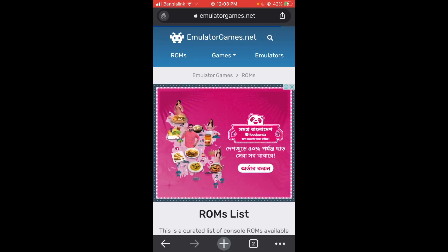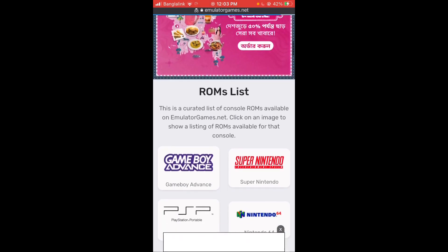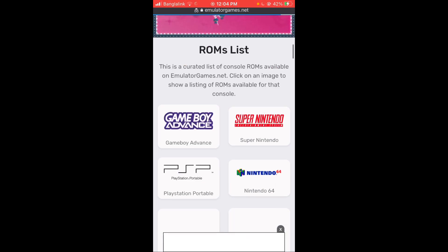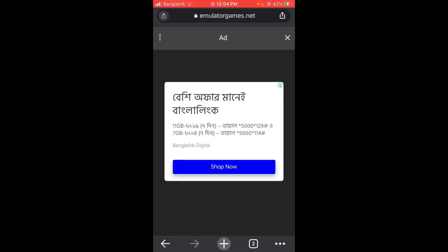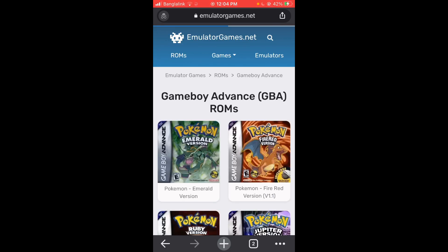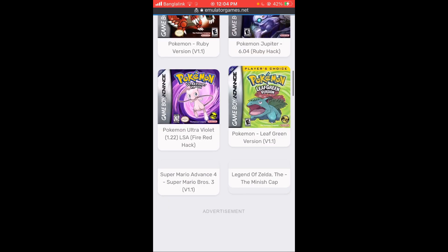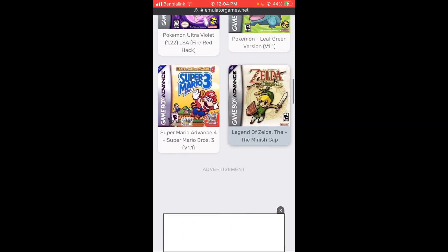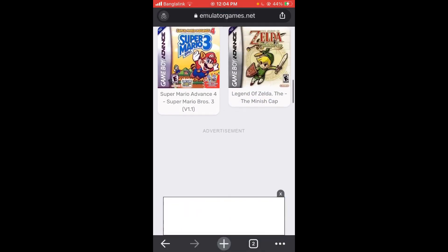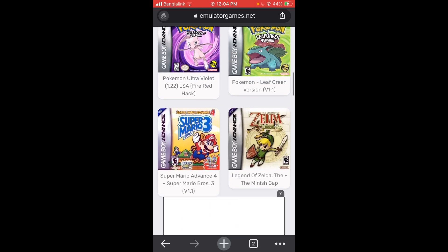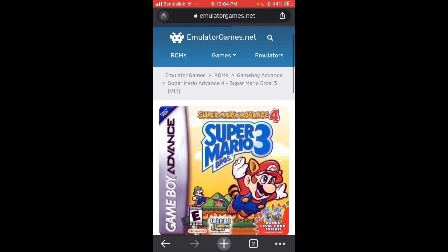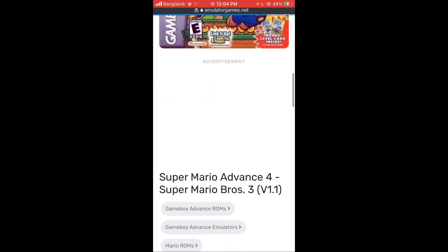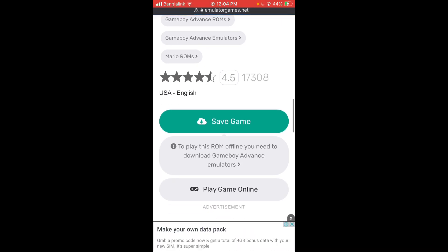Okay, you're going to go to this website called emulatorgames.net. You're going to go to ROMs over there and you're going to click Game Boy Advance. You're going to get an ad, just close the ad. And there you go, any game you could desire is here. Now let me show you how to download it though. Super Mario Brothers 3.